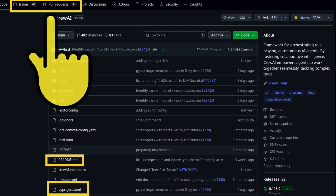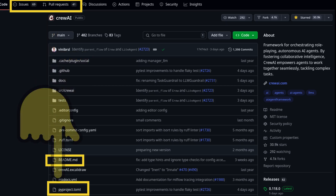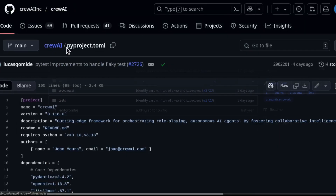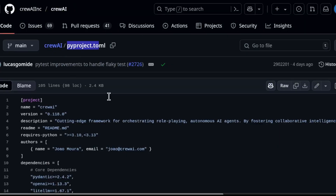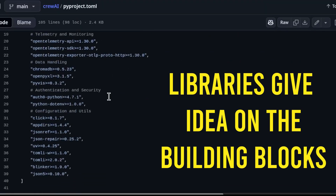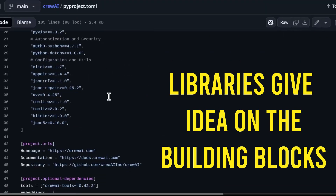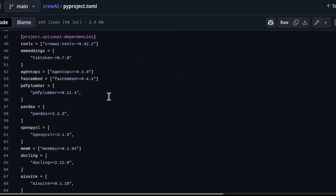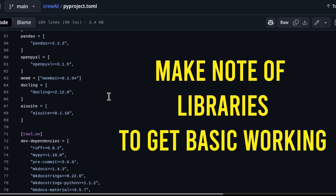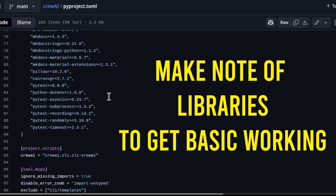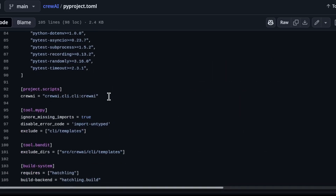To find how active a repo is, look at the Issues tab. Next, if the framework is Python-based, you will find a pyproject.toml file or requirements.txt. Open that file — pyproject.toml contains the libraries that the framework is using. If you know about Python packages, the libraries will give you an idea of what can be expected in the framework. If the packages are new, make note of them and review them for a better understanding of how the framework really works.